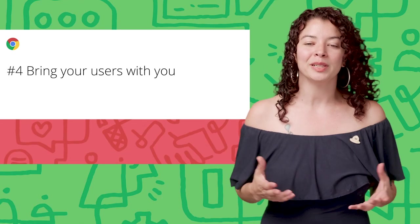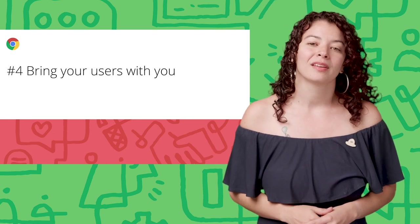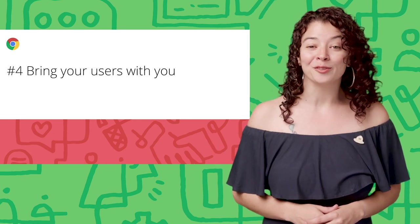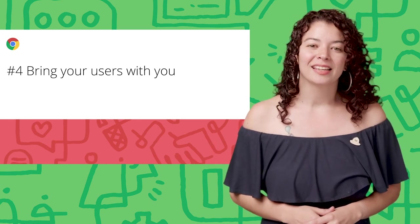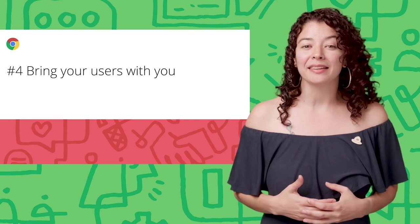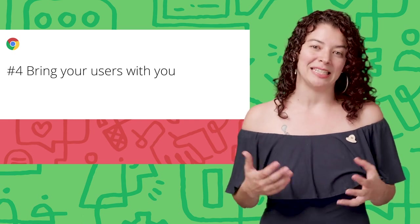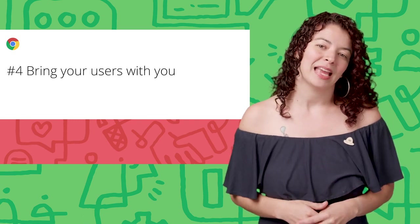Number four. Bring your users with you. Progressive web apps are still new for users. They might not realize they have landed on a website with special capabilities. Help them along the way.